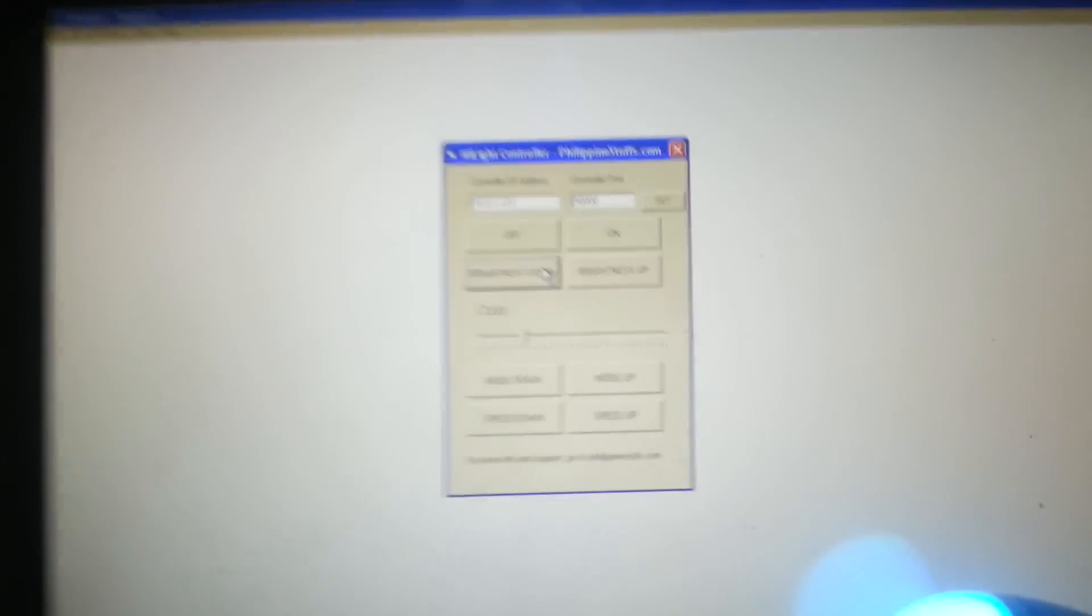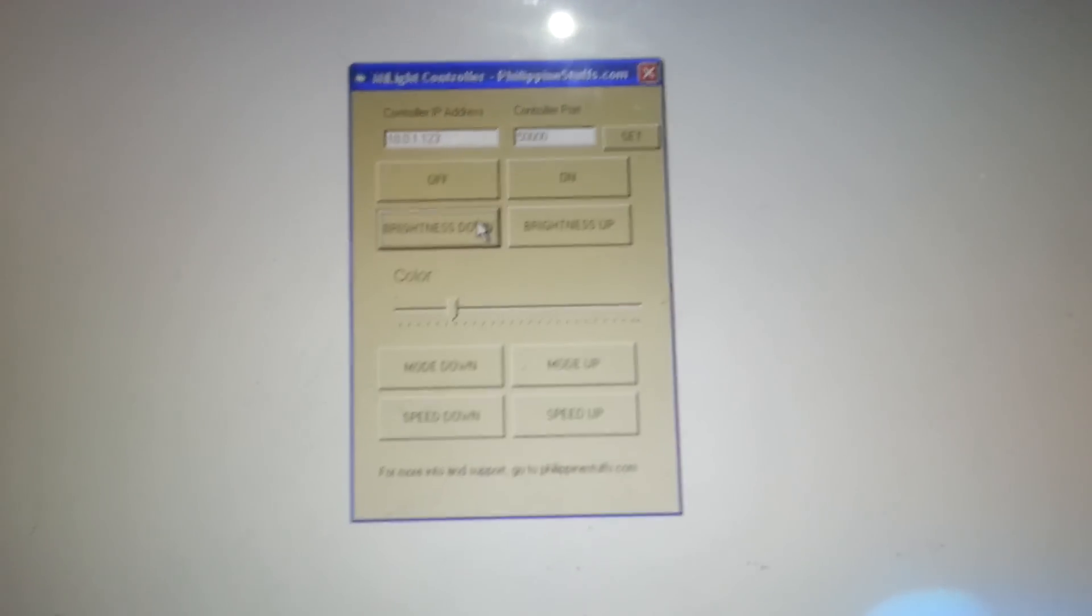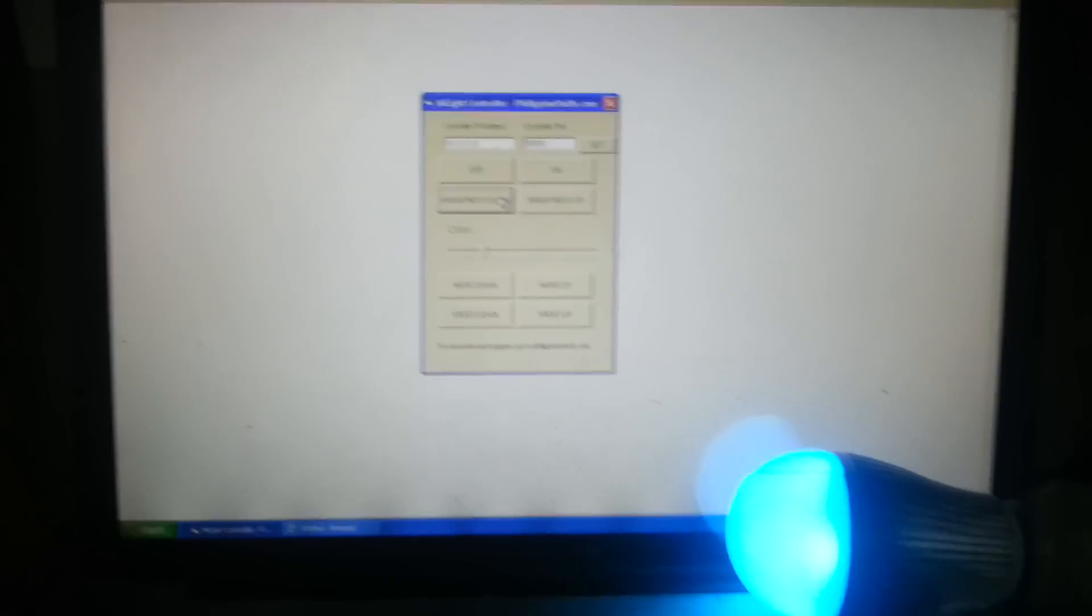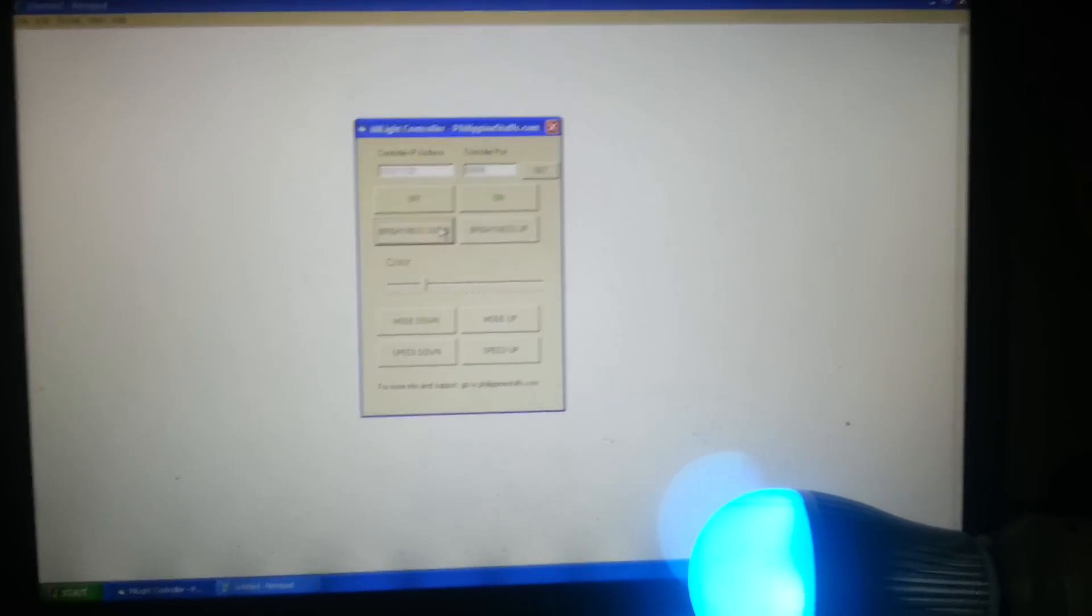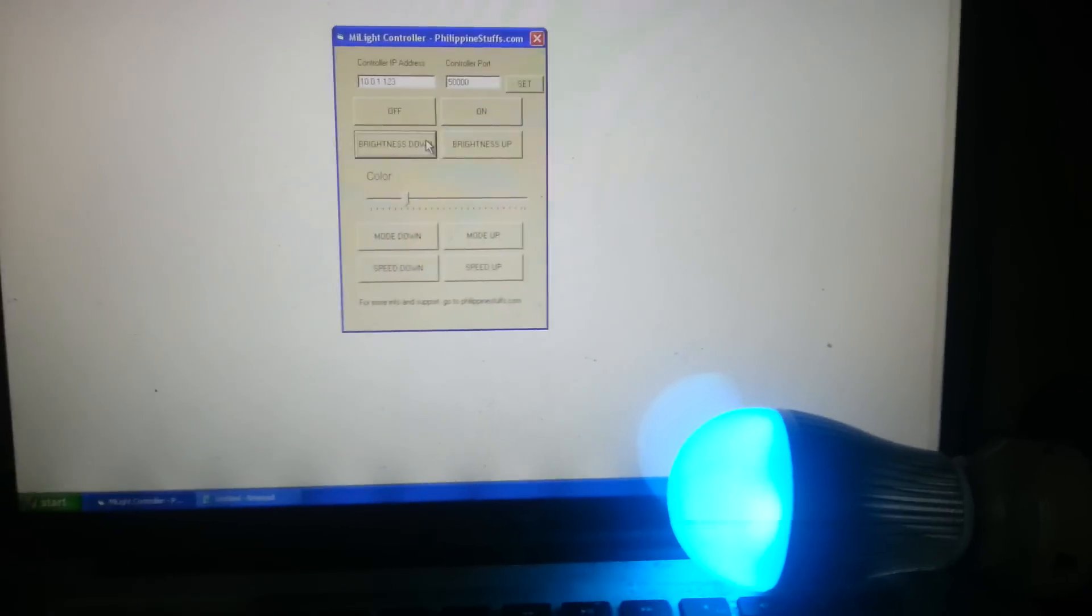This is an application for controlling the MyLight from Windows. You can use it on Windows XP, Vista, 7, and 8.